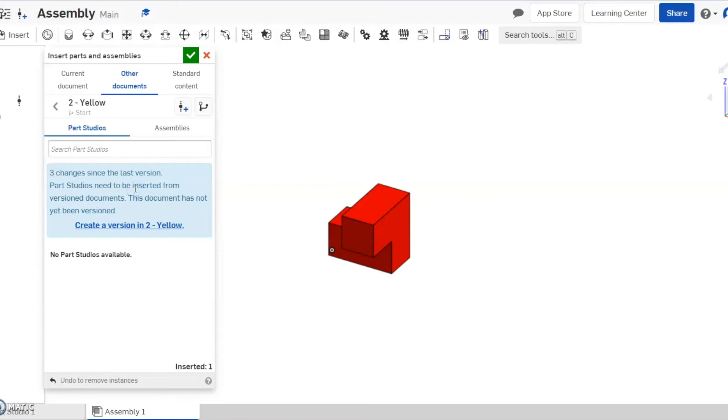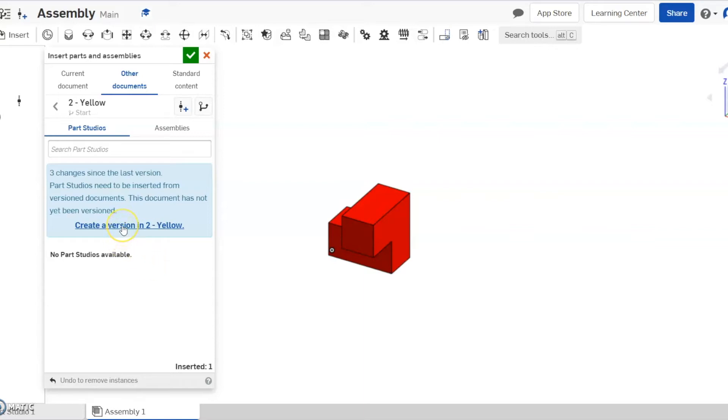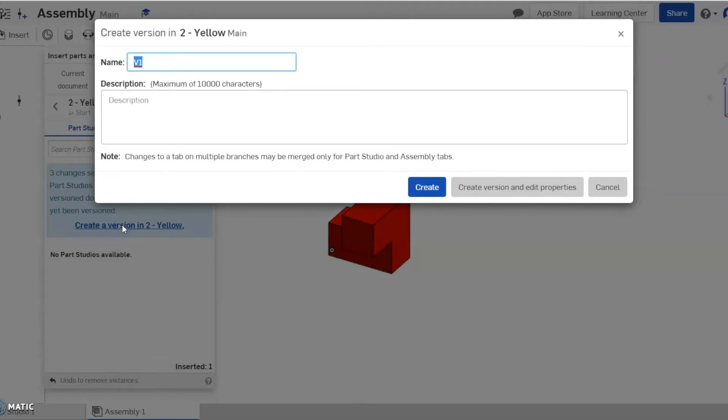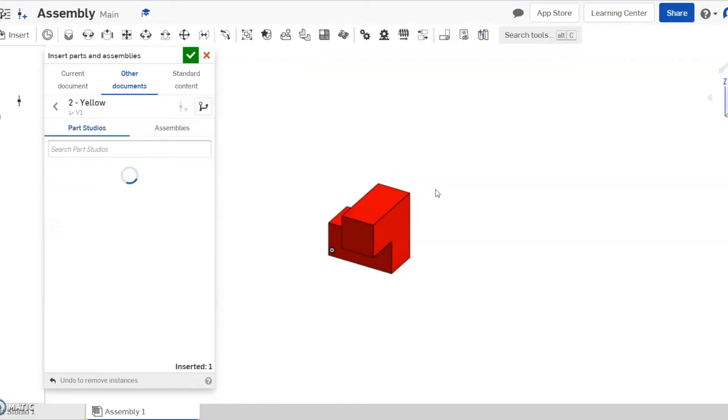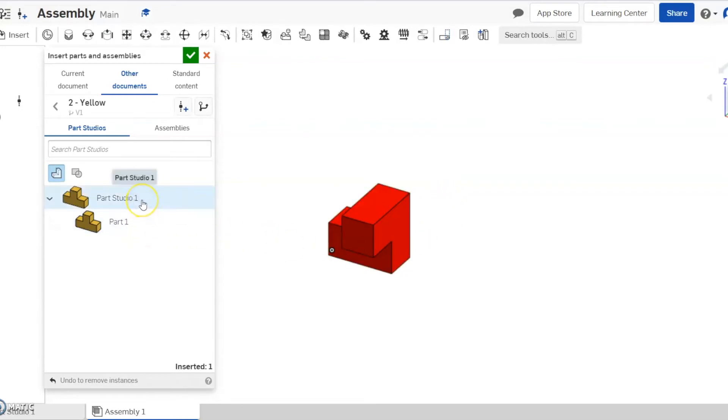Now, most of you guys are going to have this version or this little window here that says about a version issue. All that does is it needs to modify the version that you made to accommodate an assembly. So you're just going to create a version. So click that and this window pops up. You can rename it if you want to. It's really not necessary for what you guys have to do. So you can just click create and it'll bring up your part.